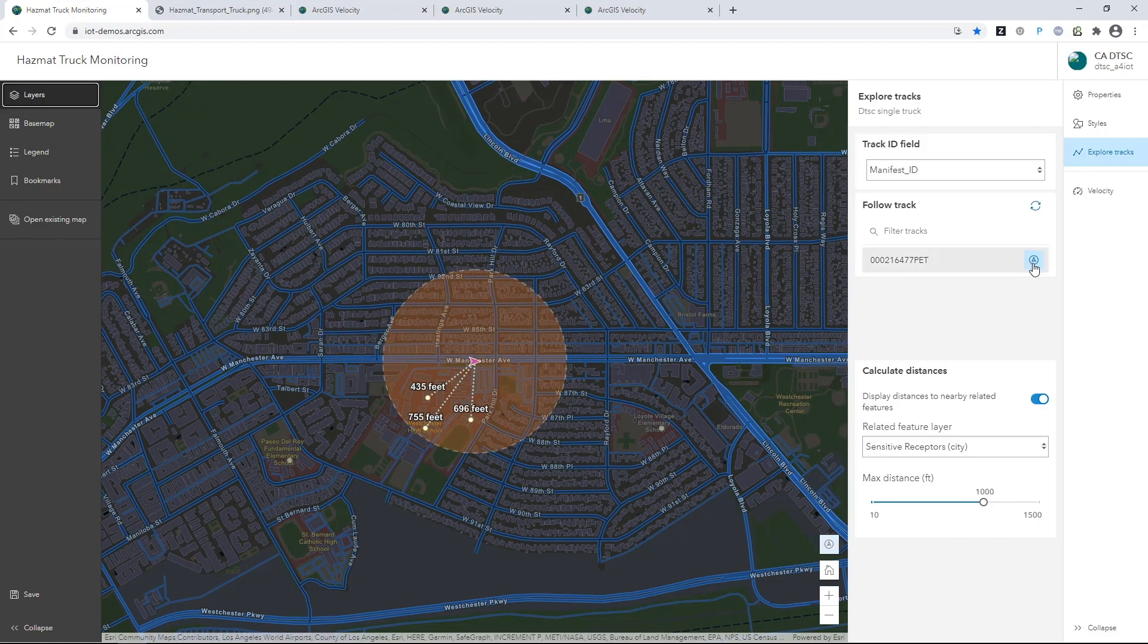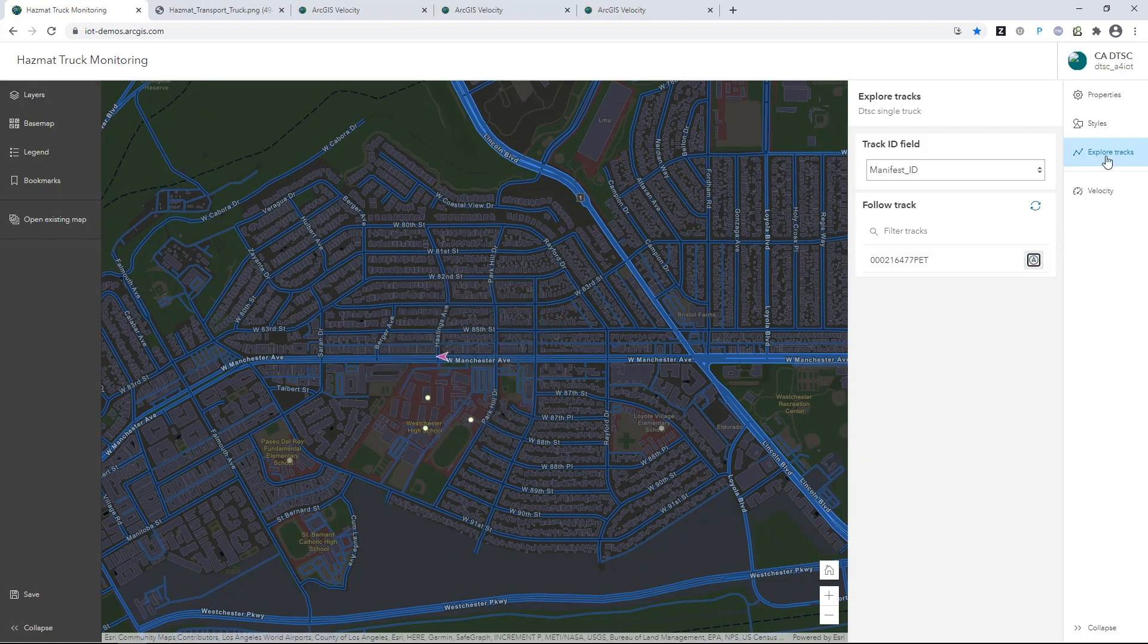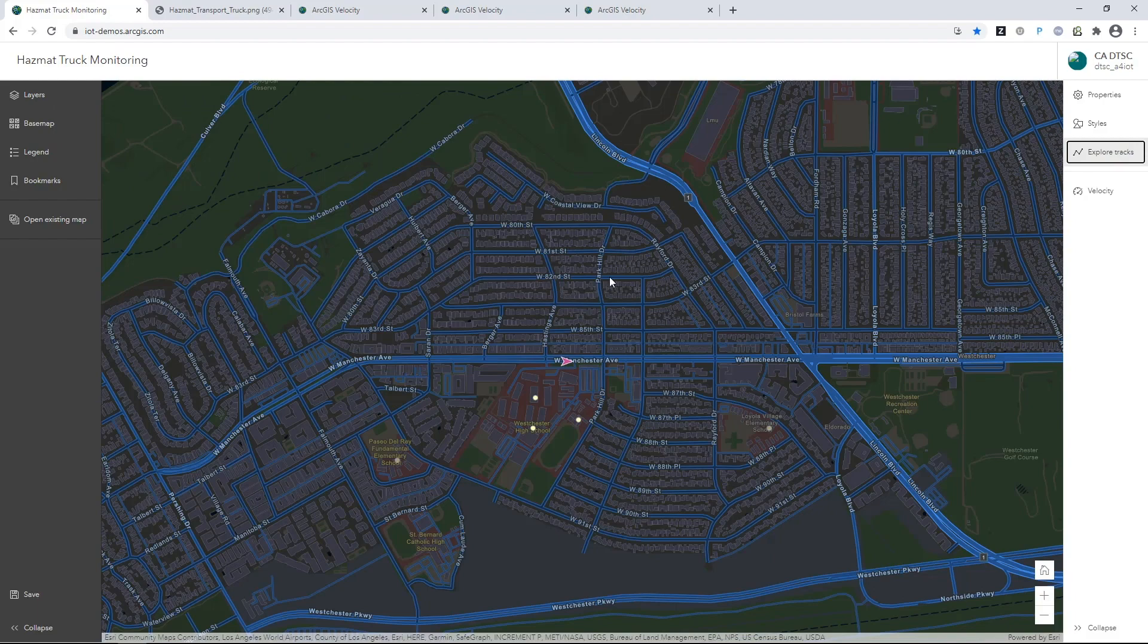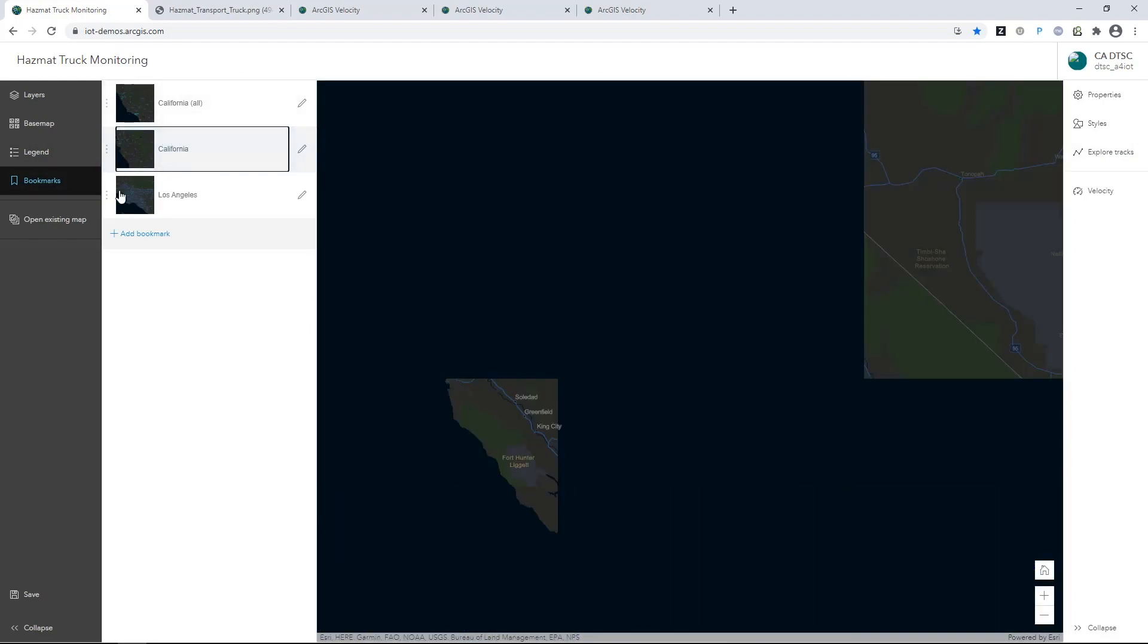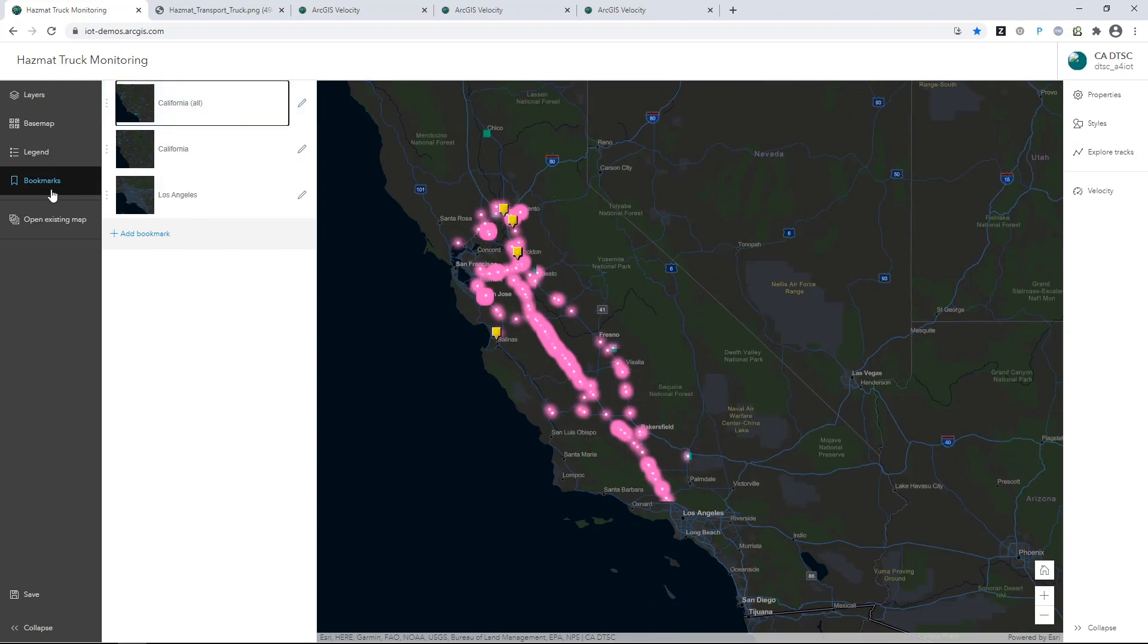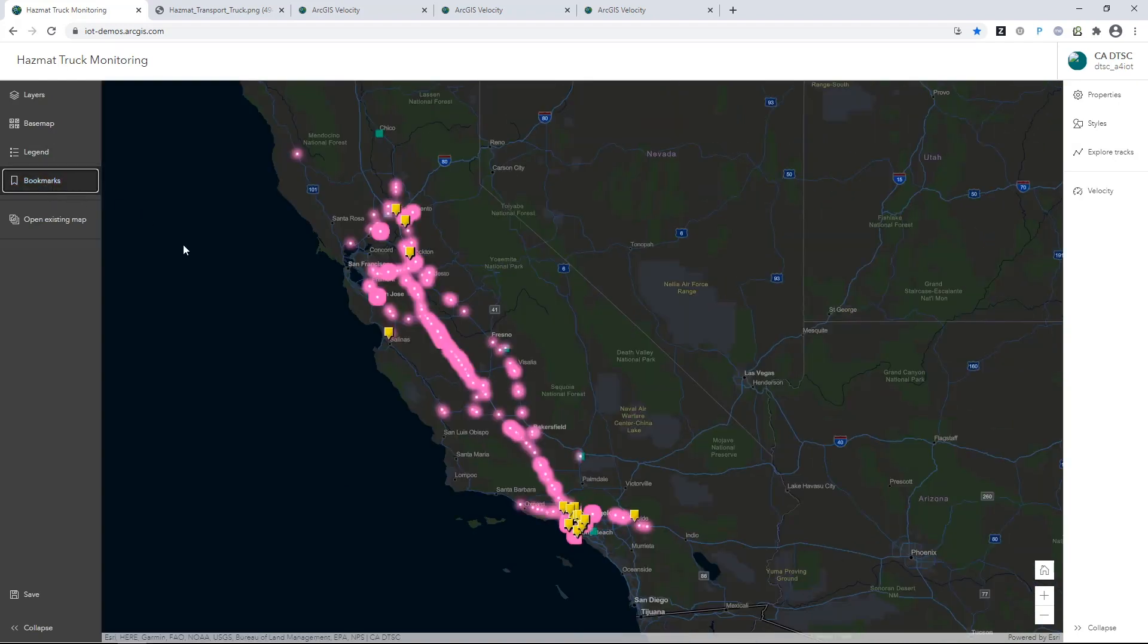As real-time data streams increase in velocity and volume, organizations face challenges in leveraging this data effectively. With capabilities for real-time analytics and advanced streaming data visualization, you can build compelling solutions that not only handle the raw data, but isolate the signal from the noise to present the most important information.